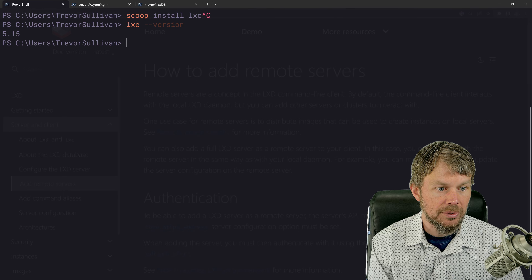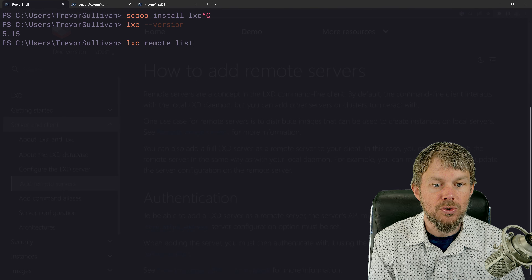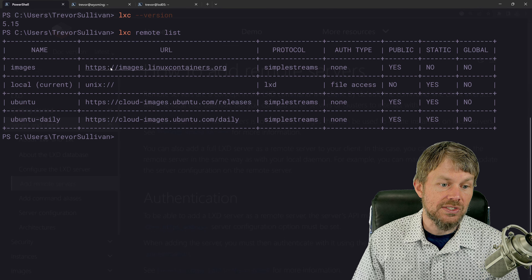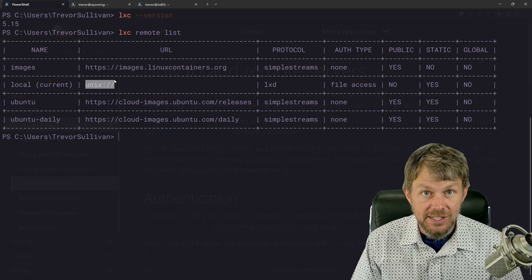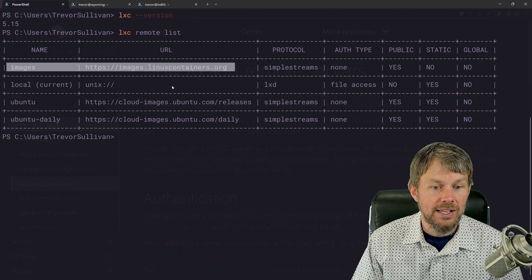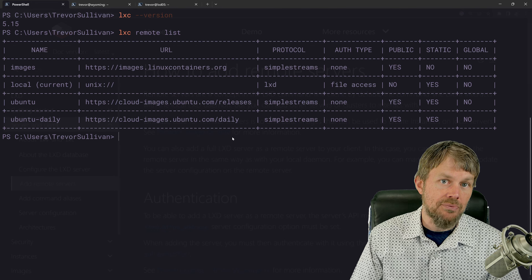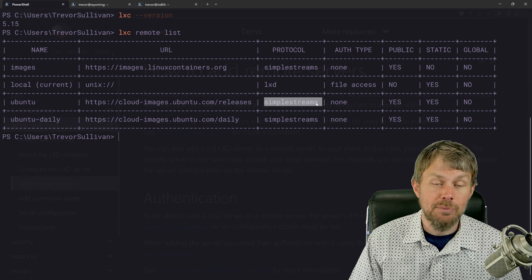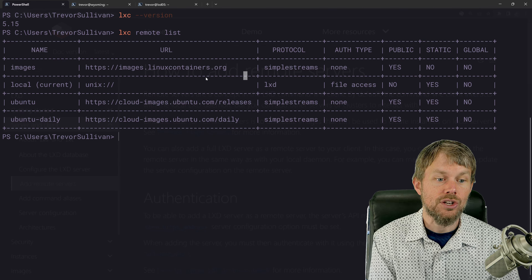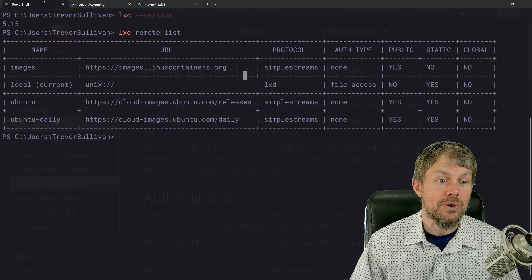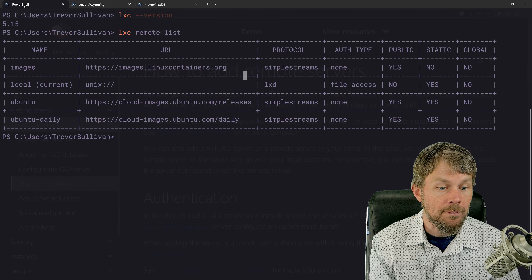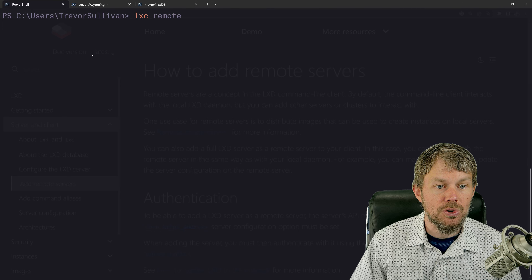Back over here, I've already got LXC installed. If I do `lxc version`, I can see I'm running version 5.15. If I do `lxc remote list`, the only default remotes configured for the LXC CLI are the local Unix socket — which doesn't exist because I'm on Windows — and then the SimpleStreams servers: the default images server at images.linuxcontainers.org, and a couple of Ubuntu-specific registries. As you can see, I don't have any LXD server remotes configured yet.